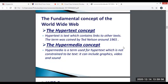The fundamental concept of the World Wide Web is hypertext. Hypertext is text which contains links to other texts. The term was coined by Ted Nelson in 1965. Hypermedia is an extension of the term hypertext. It is a non-linear medium of information that includes graphics, audio, video, plain text, and hypertext. This contrasts with the broader term multimedia, which may include non-interactive linear presentations as well as hypermedia.